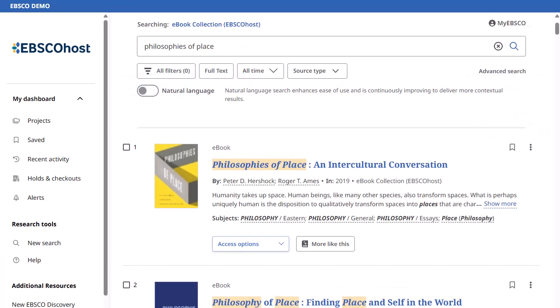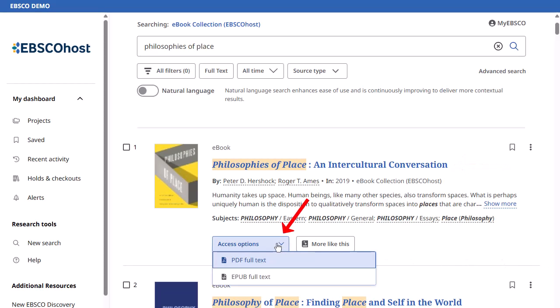From the result list, click the eBook title to view more information about the eBook or select a full text format from the Access Options menu.